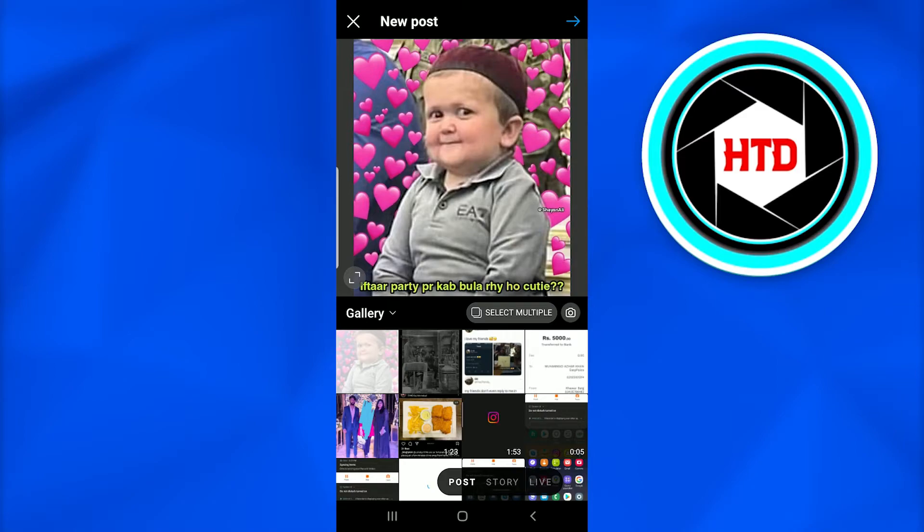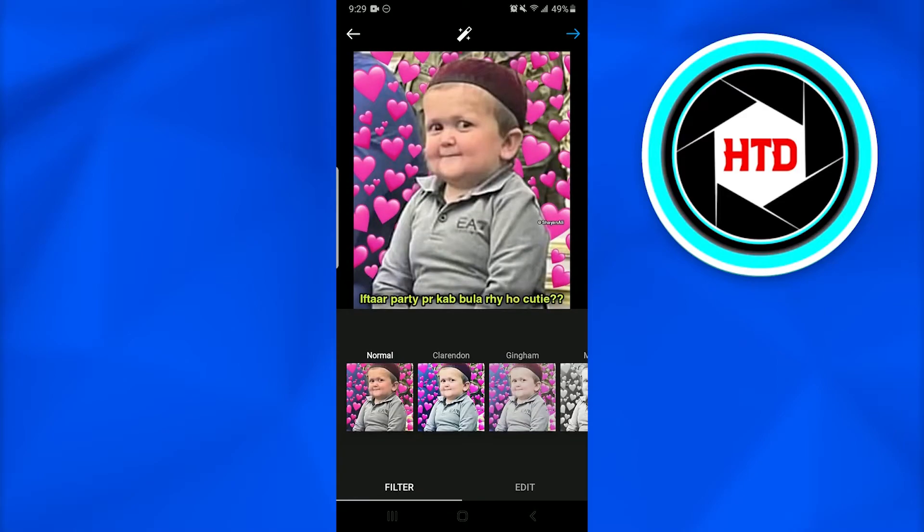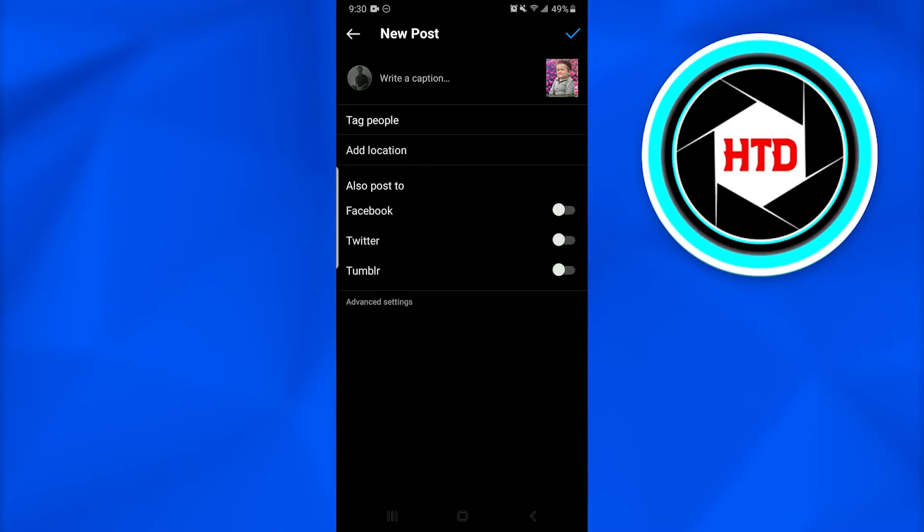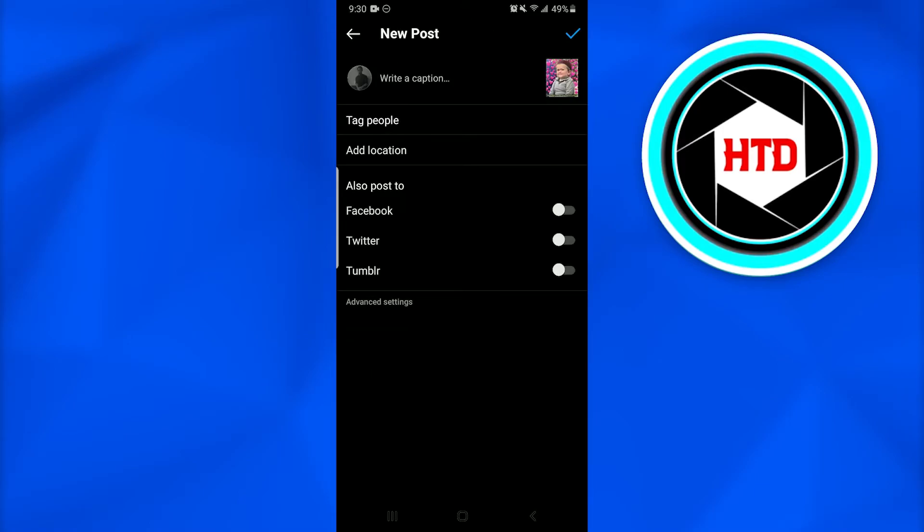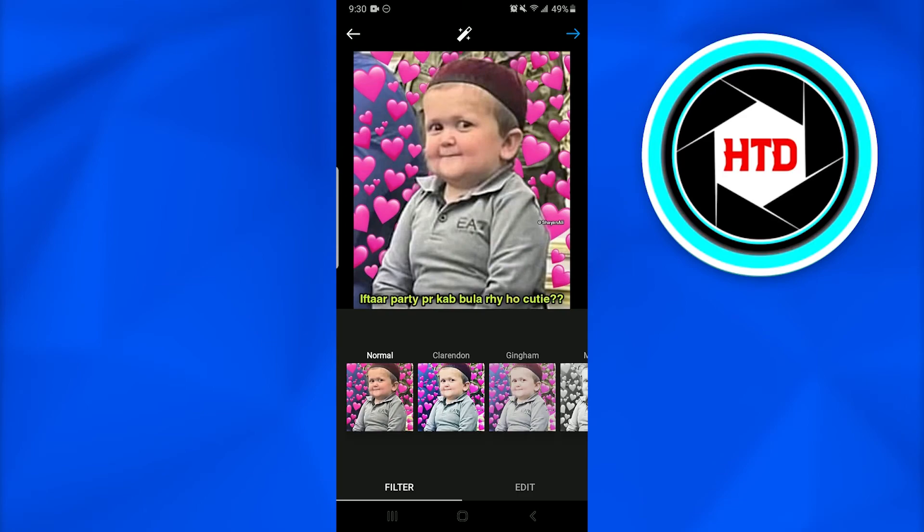Once I tap on that, I'll edit the video as we normally do. Afterwards, then I'll go again next. So here beneath the tag people and add location option, if you have that public account, you will have an option of add reminder. Once you tap on it, you'll have the option of a reminder and you can remind or schedule a reminder on that.